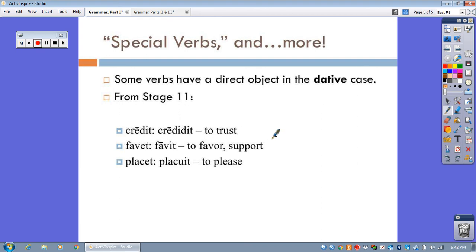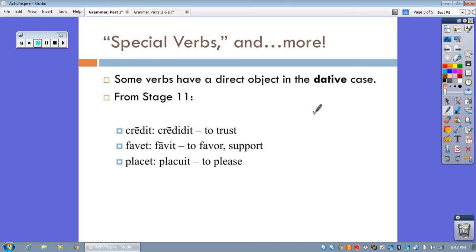For whatever reason in Latin, there are a handful of verbs, which we just call special verbs. Here are three so far. What makes them special? Here it is. They have their direct object in the dative case, not the accusative case. How are you going to figure this out? It's called memorization.